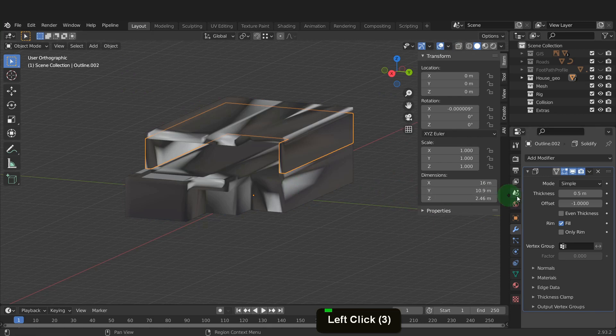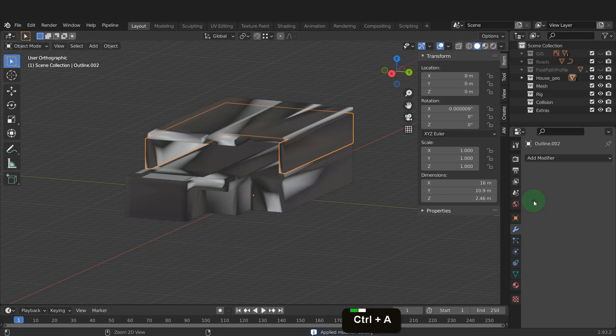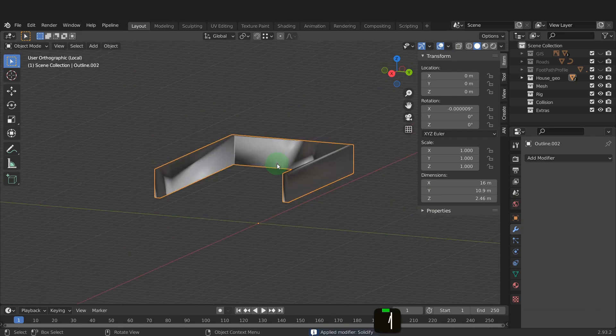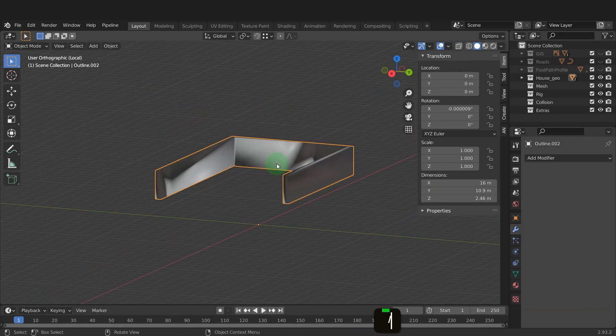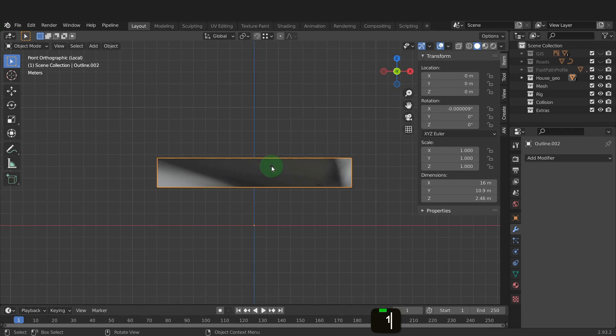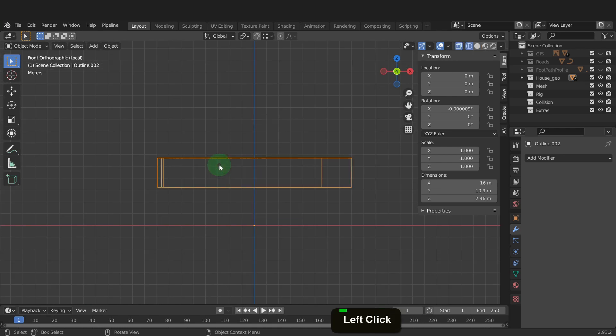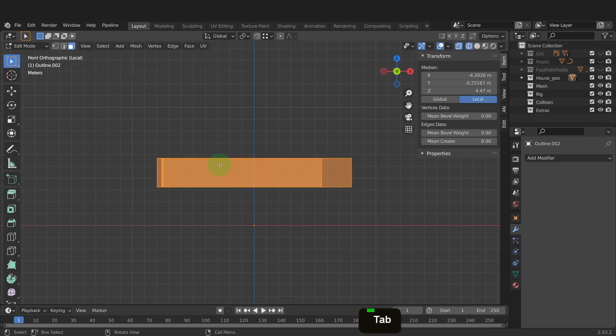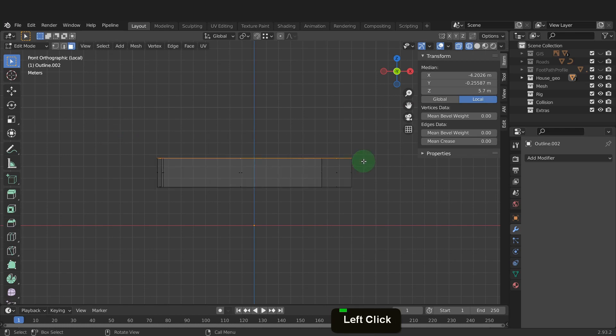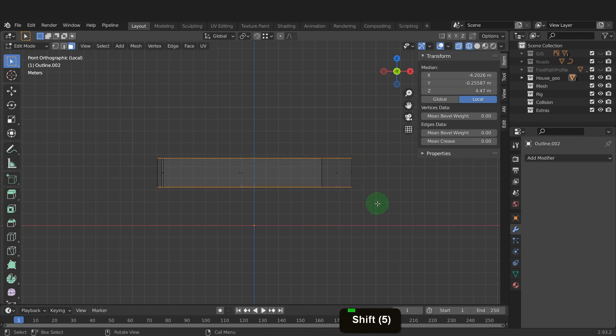In the modifiers tab, press Ctrl plus A and apply the modifier. Let's press the forward slash key and isolate this object. We can remove both the top and bottom faces. So press numpad 1. Also switch to wireframe shading. Tab into edit mode. Drag select the top faces. Press shift and drag select the bottom. Press X and delete faces.